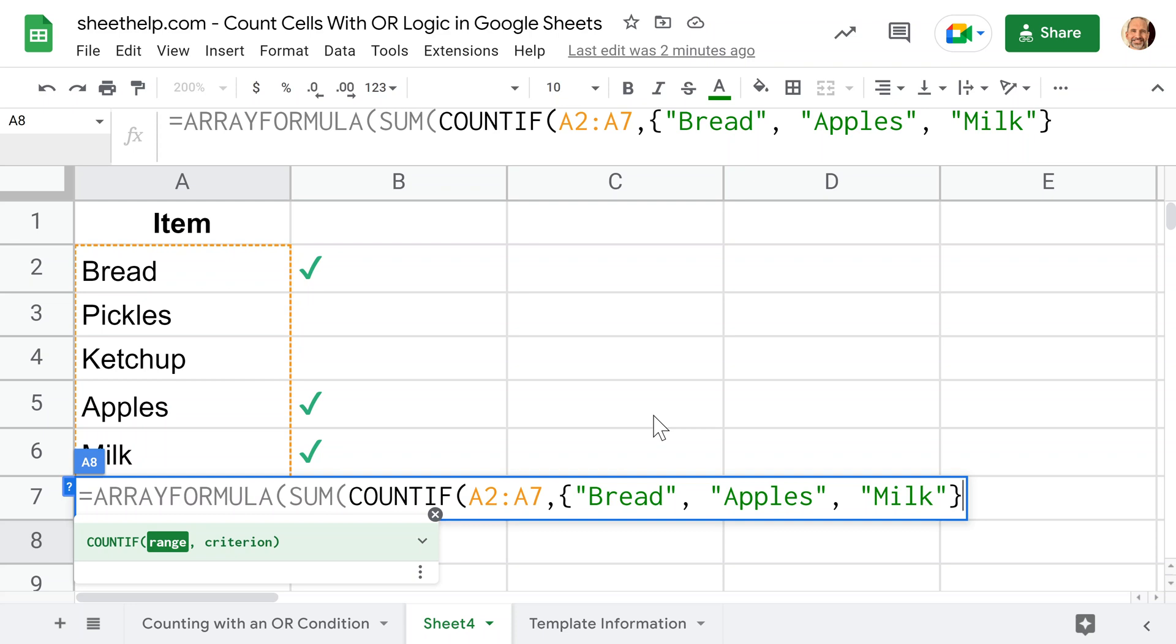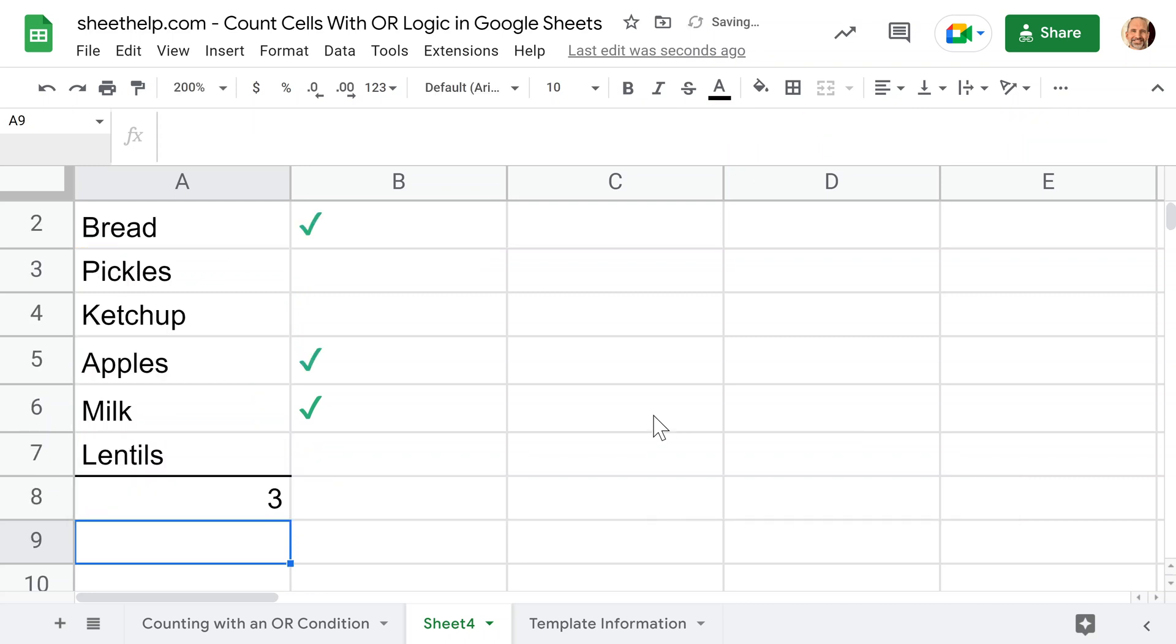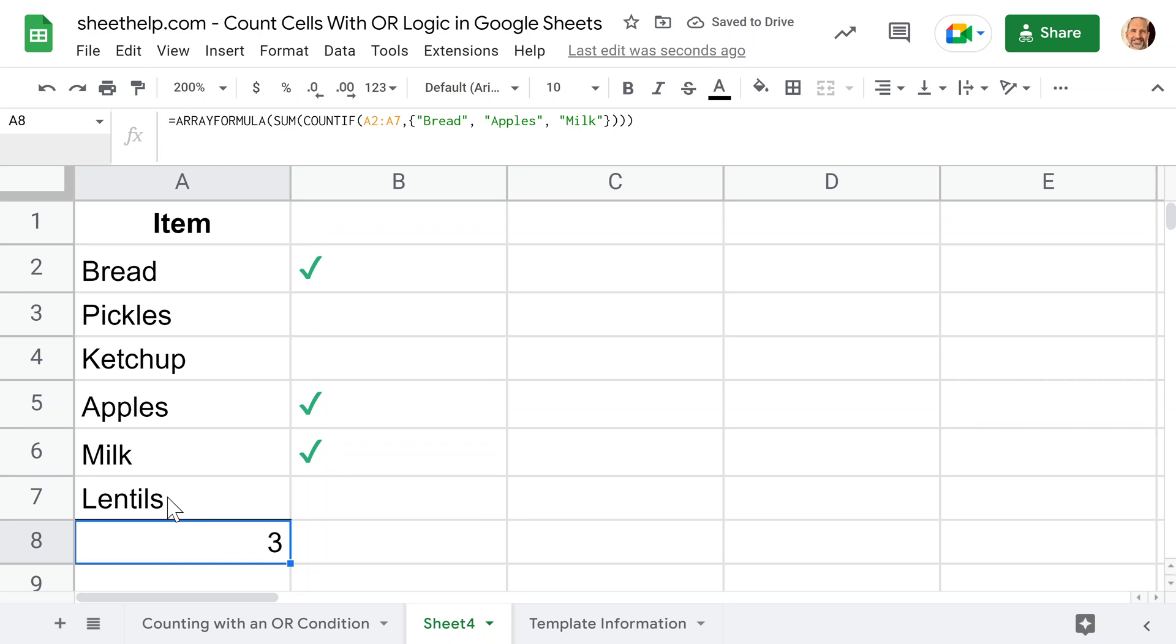Then we need to close off the COUNTIF, close off the sum, and close off the array formula. If you have very long lists, this makes it shorter, but it is a little bit harder to follow. You get a three with that.